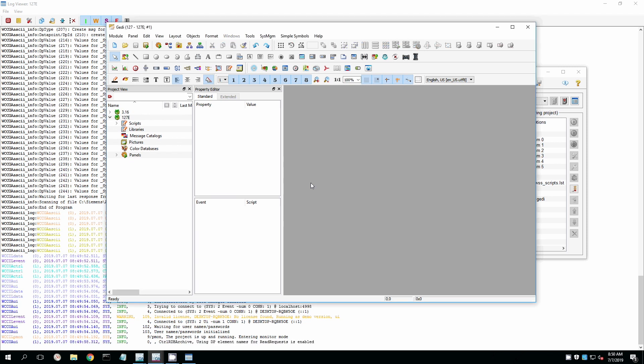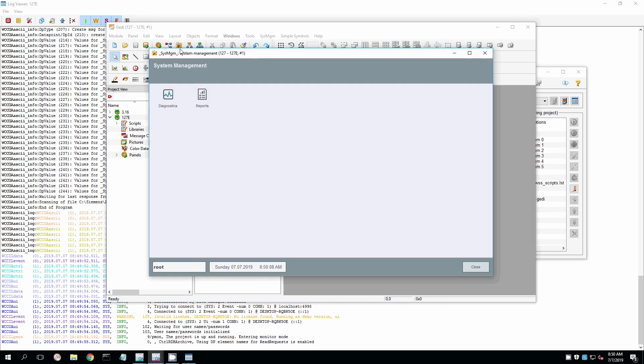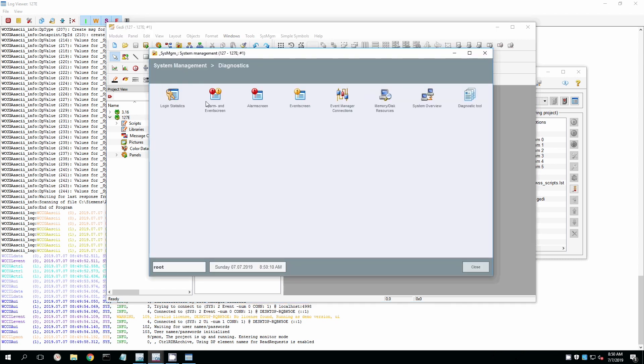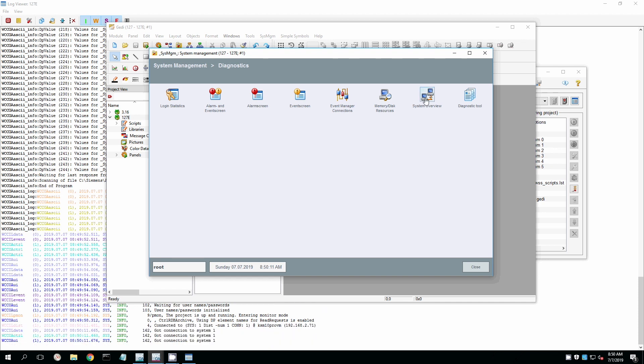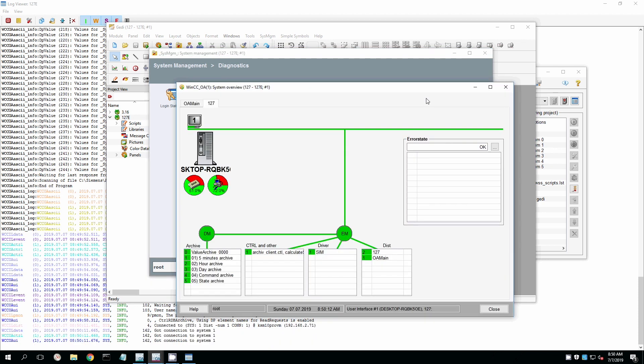So right here, I'm going to System Management. I'm going to open this. I'm going to go to Diagnostics, and these are back-end tools, and go to System Overview. And if you notice, I've got two tabs up there. Those represent the two different systems that we are working with.